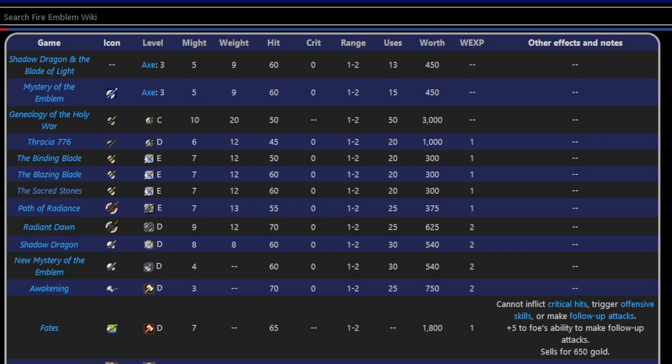Hand axes could be used by fighters, pirates, brigands - those are the primary ones. Heroes got hand axes because they got axe access. In specific games, Blazing Blade, Binding Blade I think.